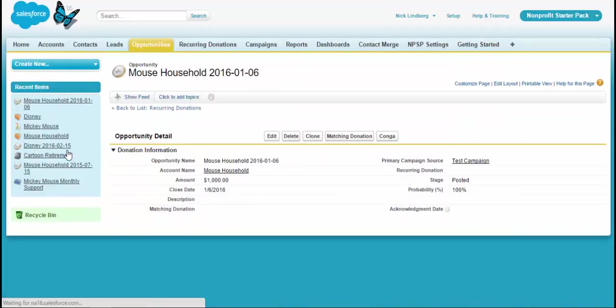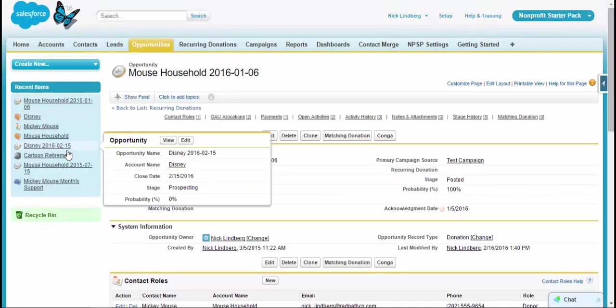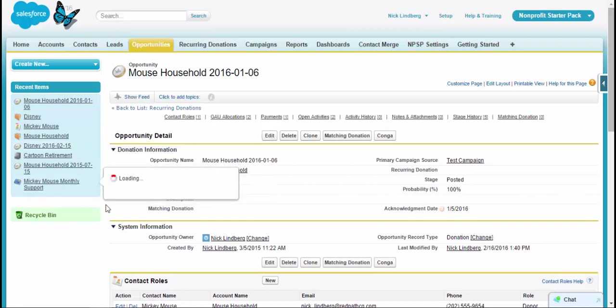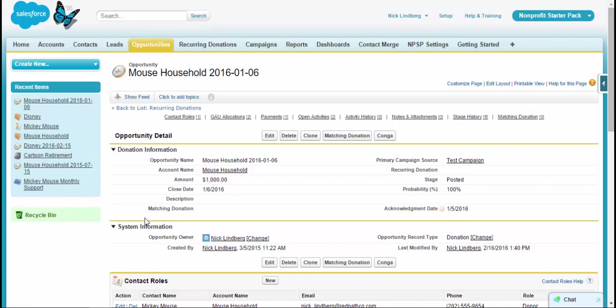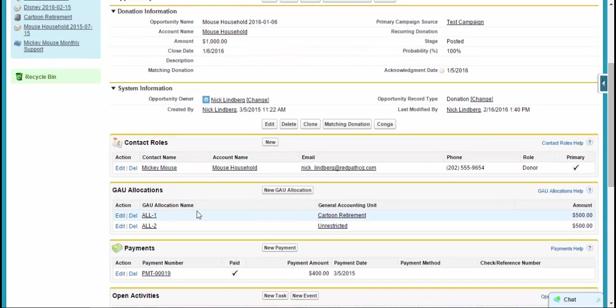Some of the other items that exist in the starter pack are that it uses opportunities and essentially introduces a few record types. A record type is essentially a way to segment information as well as adjust different page layouts. And there's a lot of other things that the core Salesforce record types do that make it really cool. So the starter pack introduces a few, namely the donations, the grants, and memberships. And within these record types, we can, as I was mentioning, adjust page layouts, adjust the related lists, the items that are listed down below here, and do just different things like that.